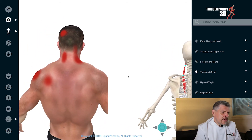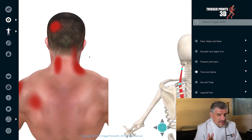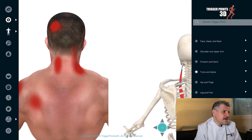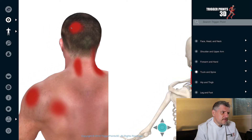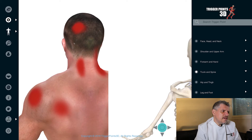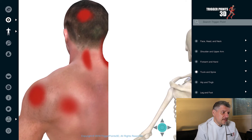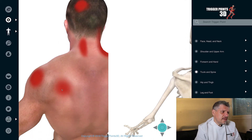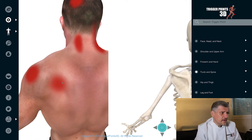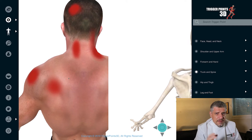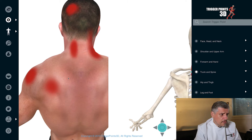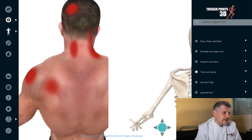So an extensive pain map, somewhat similar in some ways to upper trapezius — so differentially diagnosing there. Cervical pain, posterior occipital area, headaches, and also into the back of the shoulder and the upper medial part of the scapula, so scapulothoracic pain as well. Differentially, we're looking at things like the deltoid and the rhomboid, upper trapezius, as we've said before.